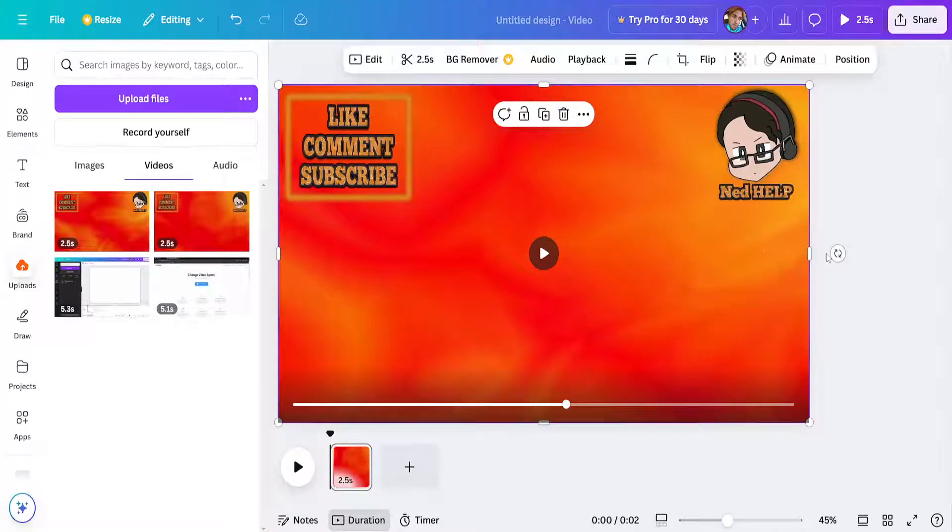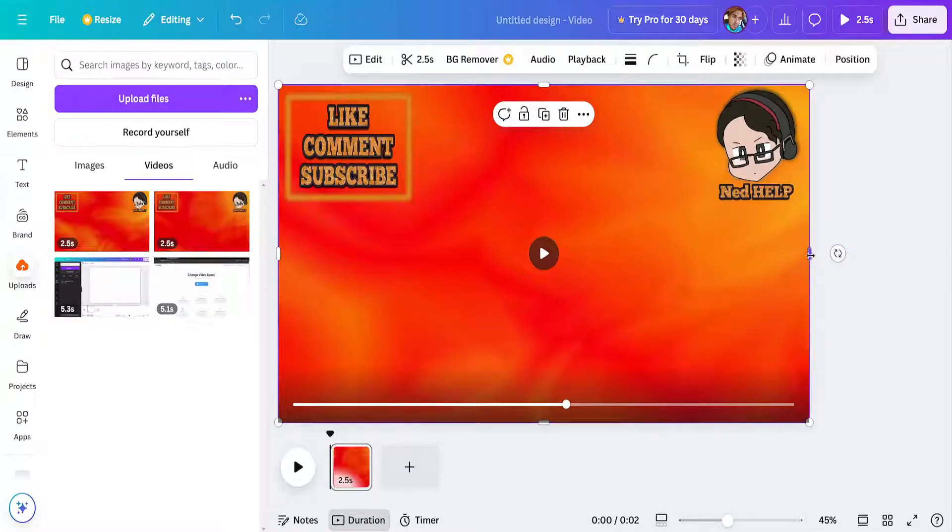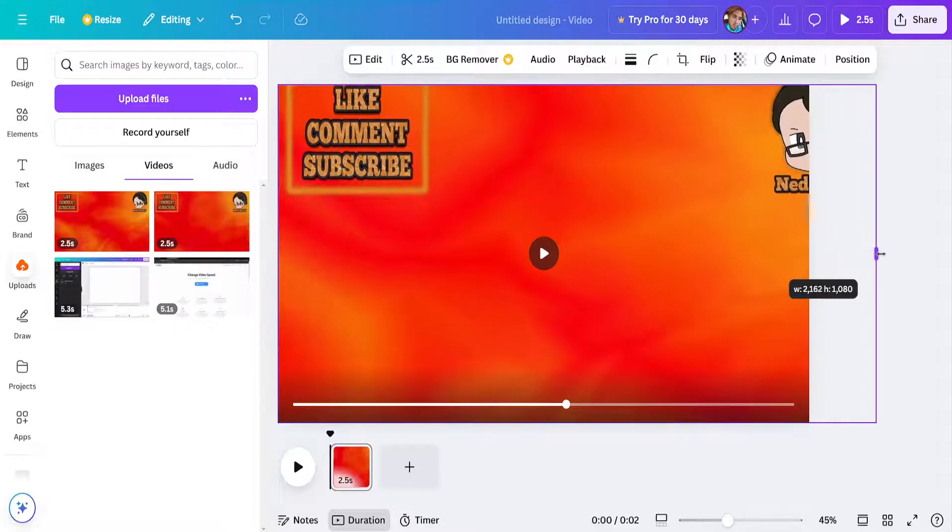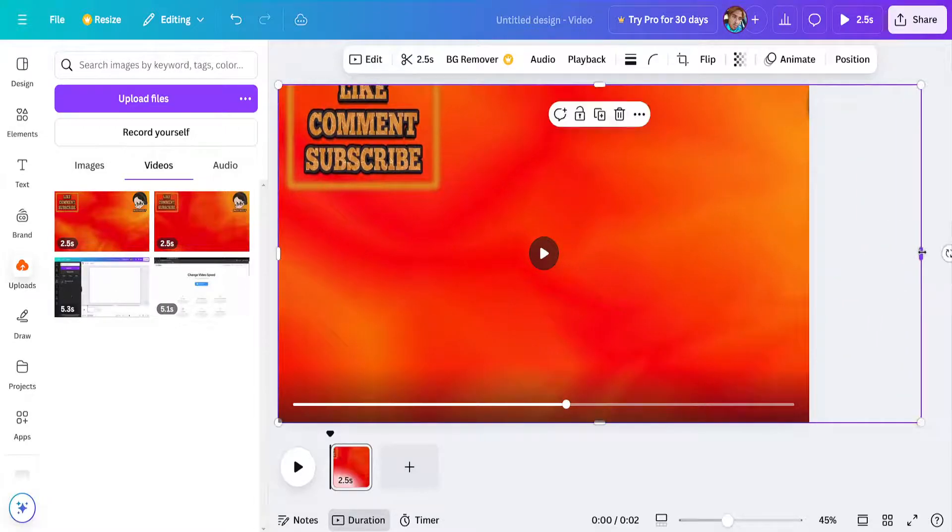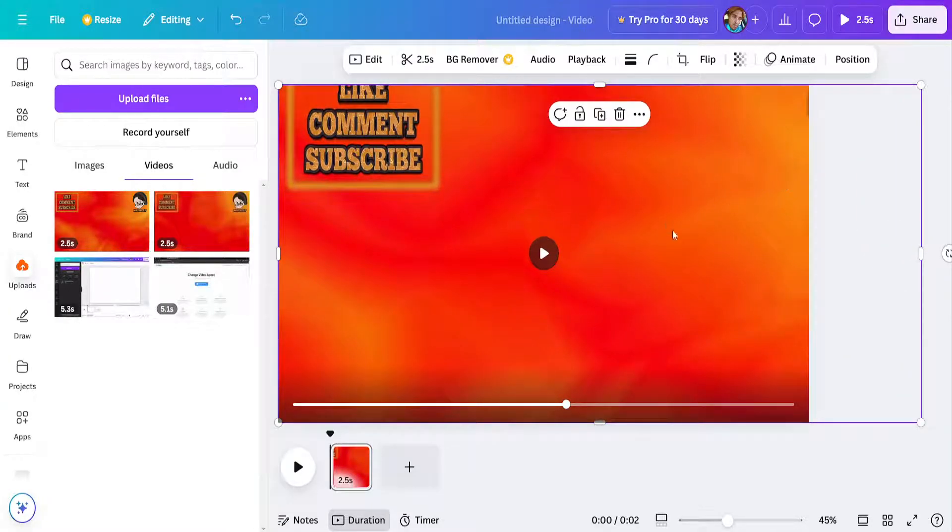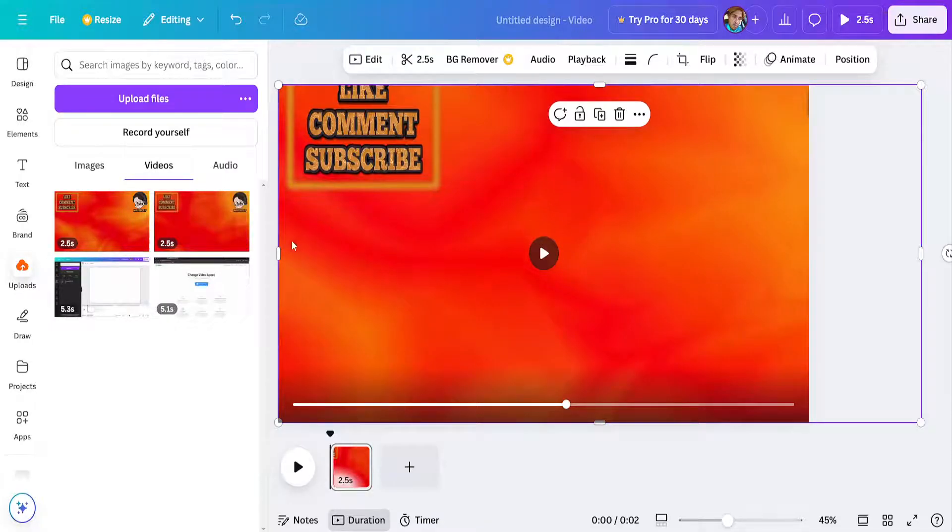So if you want to remove this watermark, for example this one - this is mine - one way we can do this is by dragging this to the side. Now obviously this is going to crop your video, so it's not going to look good if the watermark is all over it. However...